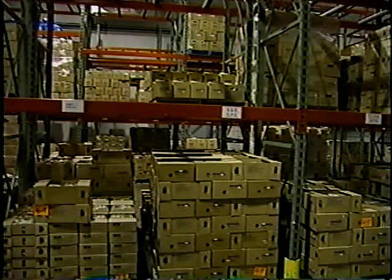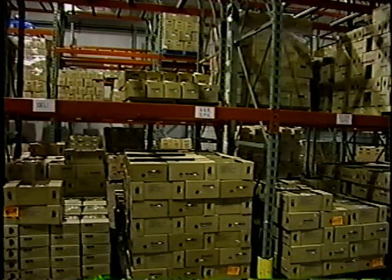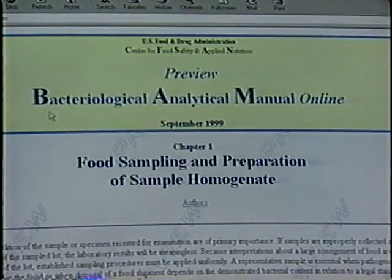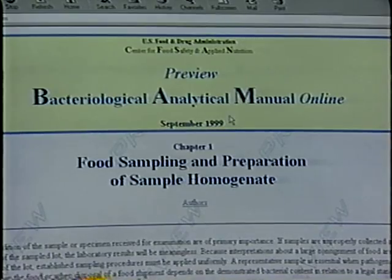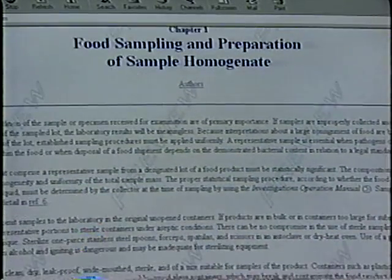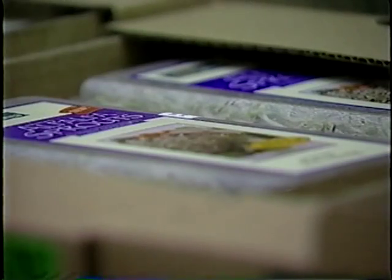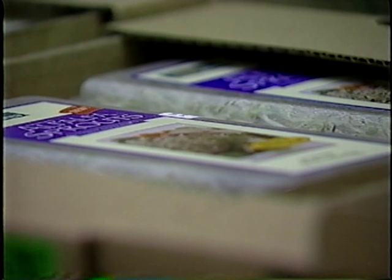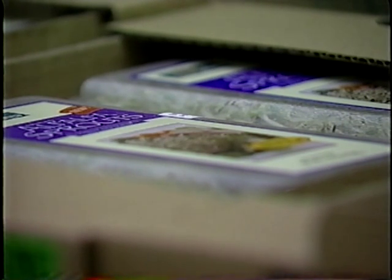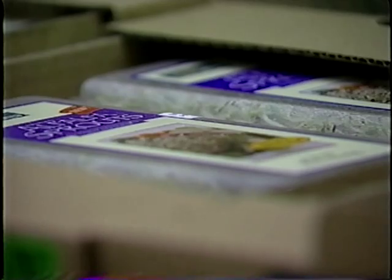Rapid test kits are for screening only. Procedures from the FDA Bacteriological Analytical Manual, known as BAM, should be used to confirm positive results from the screening tests. When deciding whether to do confirmatory tests, remember that the extra time required will shorten the shelf life of the sprouts even if the confirmatory tests are negative.